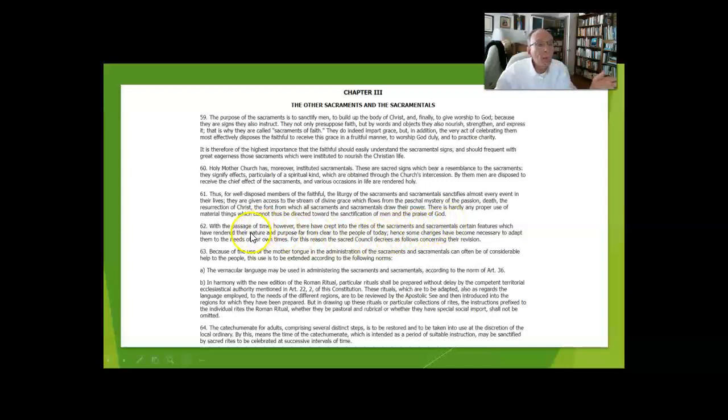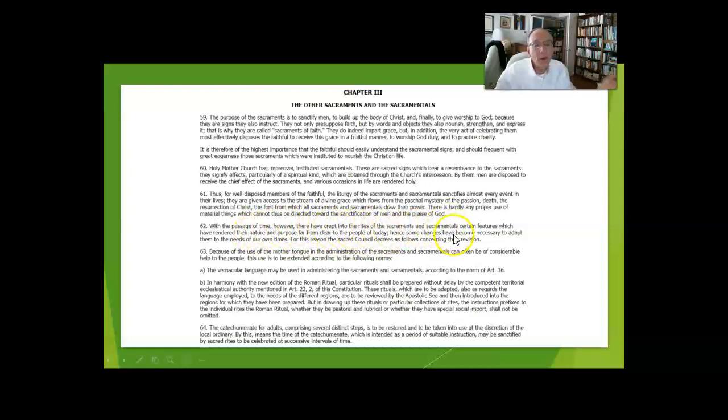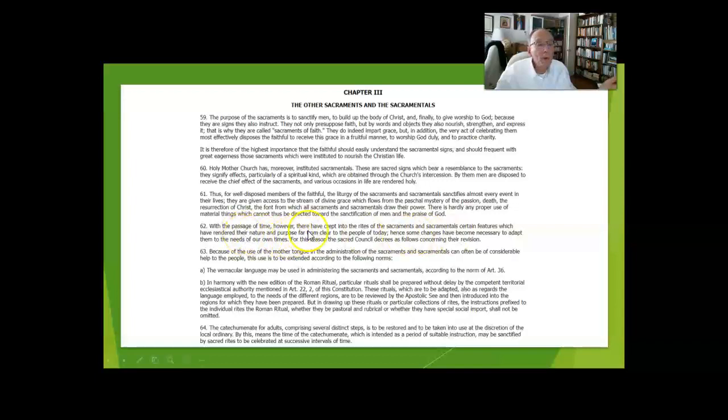They acknowledge that into the rites there have been things that have snuck in or been intentionally put in, features which render their nature and purpose kind of obscure.